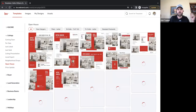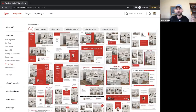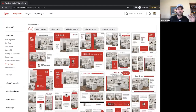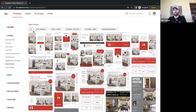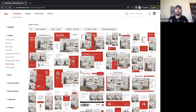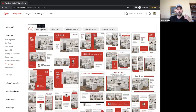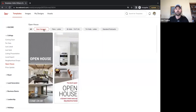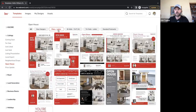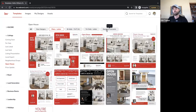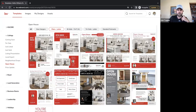Probably not a ton of open houses over 4th of July weekend, but there's also an opportunity to have some really fun open house parties. At the top, we have options to filter these down — door hangers, flyers, bifolds, trifolds, and standard postcards if we want to create marketing material to mail out to the neighborhood. For this one, we'll do a flyer.